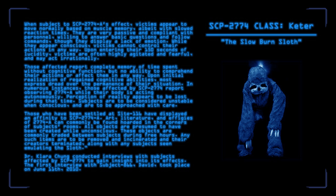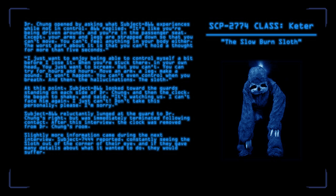Dr. Clara Chung conducted interviews with subjects affected by SCP-2774 to gain insight into its effects. The first interview with Subject-866, David, took place on June 11, 2010. Dr. Chung opened by asking what Subject-866 experiences while not in control. It's like you're being driven around, and you're in the passenger seat, except your arms and legs are strapped down so that you can't move. You can't feel anything in your body, either. The worst part about it is that you can't hold a thought for more than five seconds. I just want to enjoy being able to control myself a bit before I lose it. When you're stuck there, in your own head, you just want to scream. But you can't. You can try for hours and hours. Move an arm, a leg, make a sound. It won't happen. You can't even control when you breathe. And then, the hallucinations. The sloth.